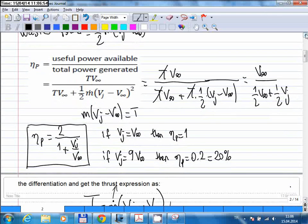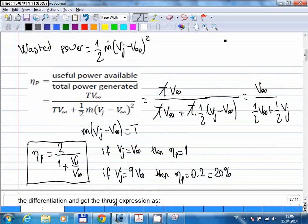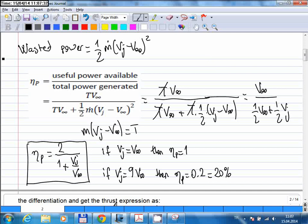Even modern jet engines used in modern aircraft have very low efficiencies. These companies don't reveal the exact numbers since it's sensitive information, but it is known that efficiencies are on the order of 20%, even for modern aircraft — maybe 30% at most, but not more than that. So we still waste a lot of energy to fly aircraft.